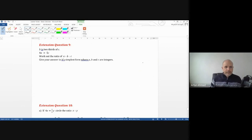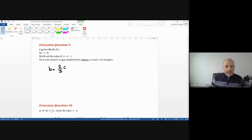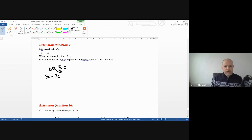Extension question 9: B is two thirds of C and 4A equals 5C. From B equals 2/3 C, rearrange: 3B equals 2C, then B over C equals 2 over 3, so B to C is 2 to 3.